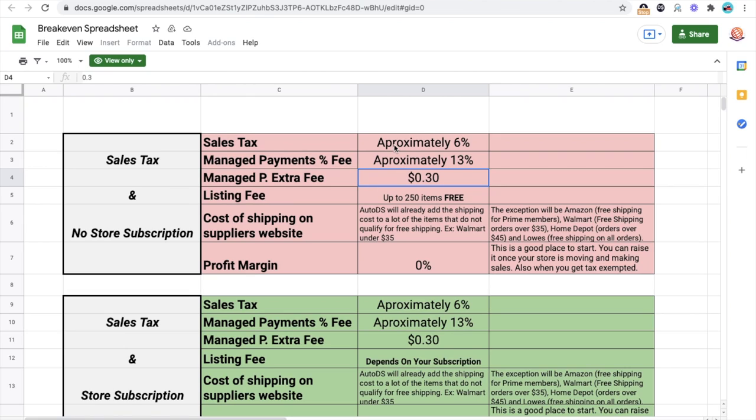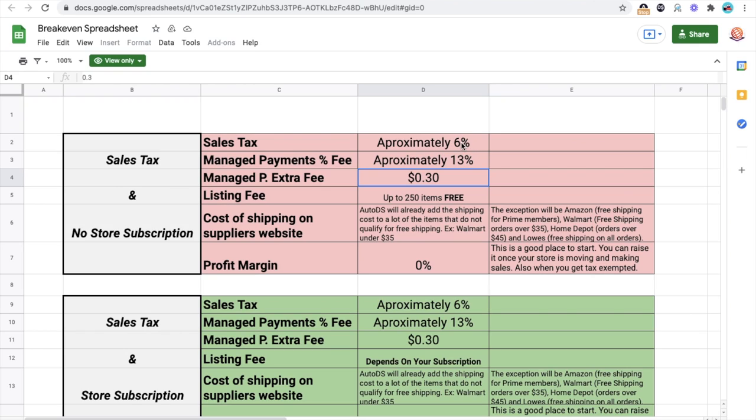So as of right now, if you don't have any store subscription, you have the basic eBay subscription, you're going to have to approximately raise your prices by 6% plus another 13% overall so that you can at least break even as of right now. So that means that you have to sell your products at least 19% higher so that you can break even and not lose money plus another 30 cents.